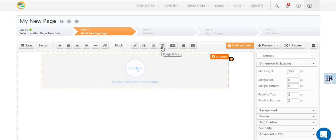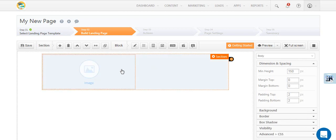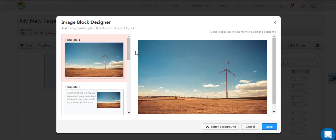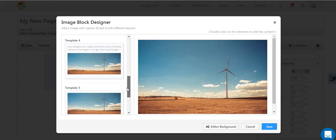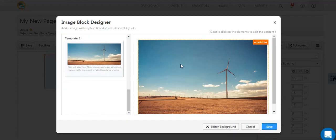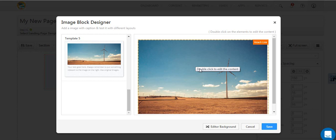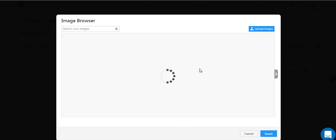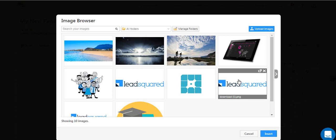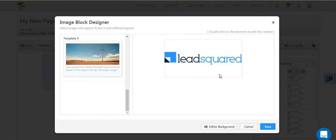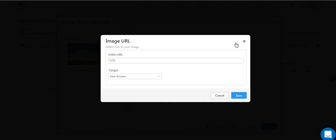First, let's add an image block. You can change the layout of the caption and image here. Add the image by double clicking here. You can add an image you've already uploaded to LeadSquared or upload a new one. You can even link the image back to your website.